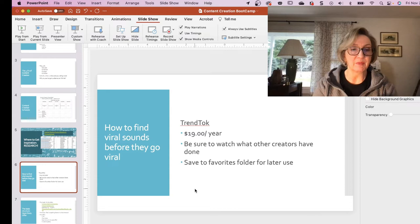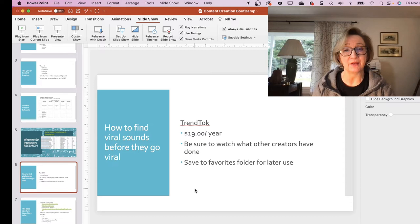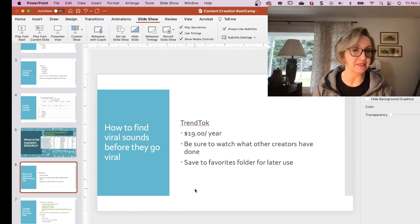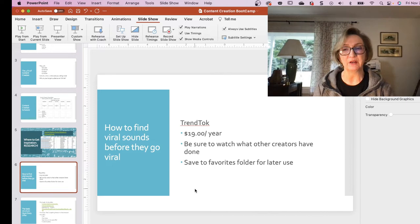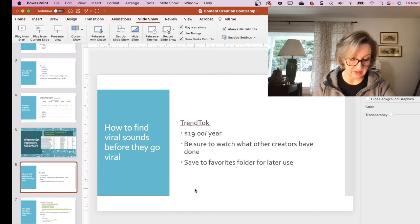Trend Talk — I wanted to talk about this. This is the app that I use. It is not free, unfortunately — it's $19 a year, but in my mind that $19 is money very well spent. You'll want to be sure to watch what other creators have done as well, not just in your niche but outside of your niche. See how they've used these sounds and then save to your favorites folder — I'll show you exactly how to do that.